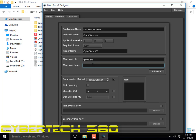I'm going to name the shortcut — on the desktop this will be Dirt Bike Extreme, repacked by CyberTech 360. You can put 'repacked by' there.